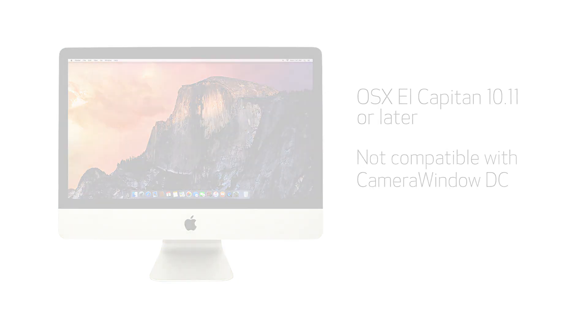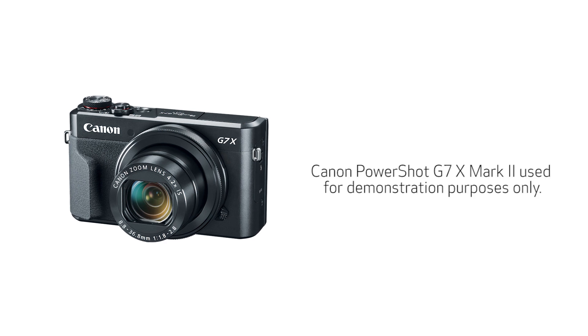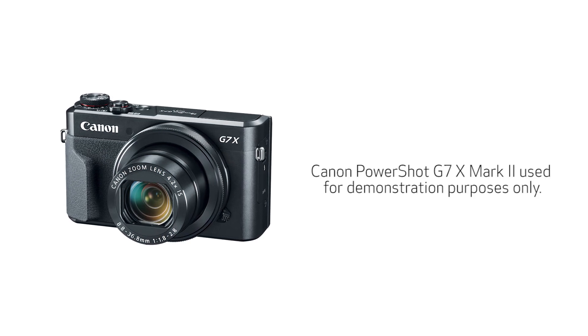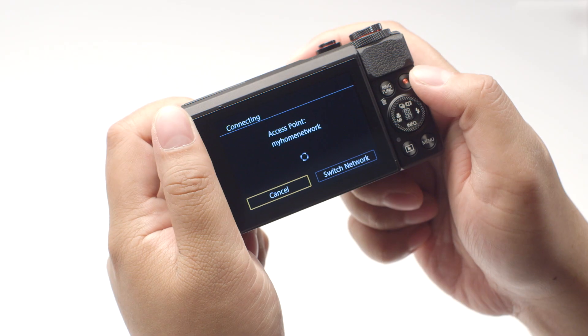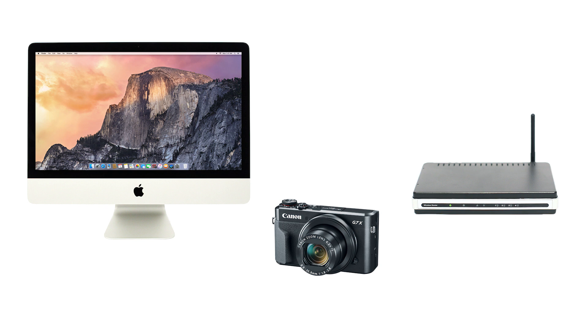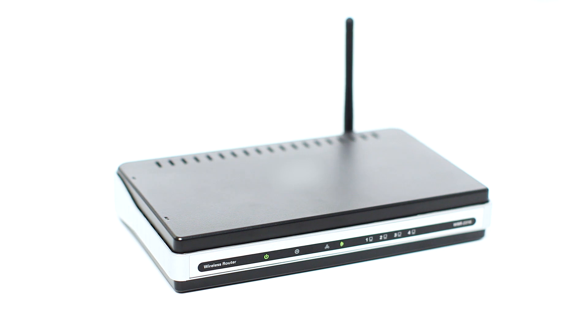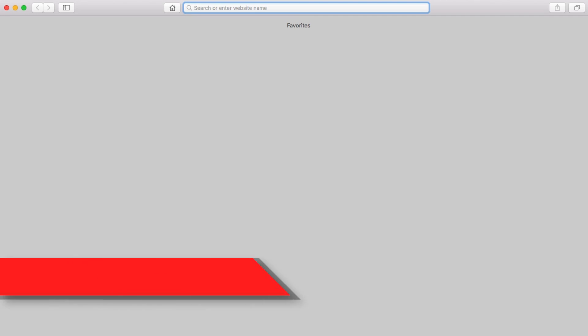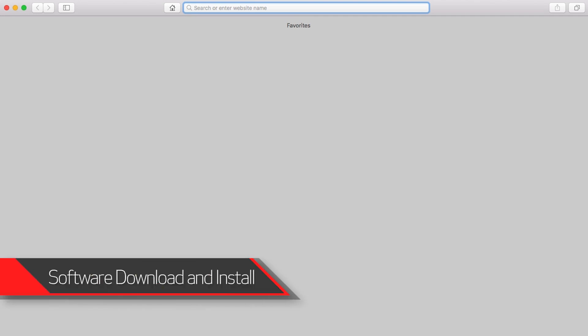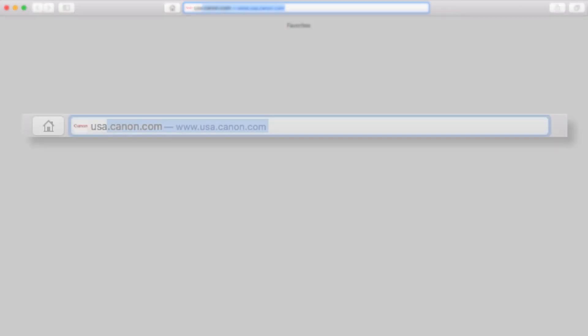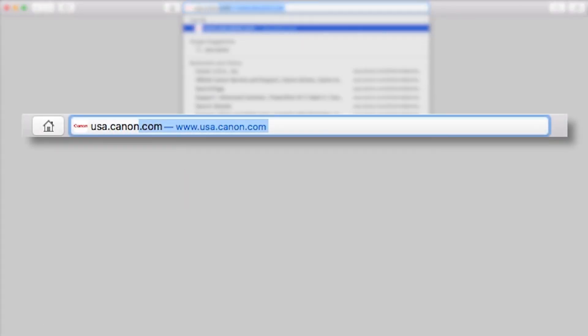Let's get started. For demonstration purposes, we'll be using the PowerShot G7X Mark II. Using access point mode, you can connect your Mac to your camera through a wireless router and easily share photos to your computer. First, confirm that your wireless router is properly set up and your computer is connected to the network. Download the Camera Window DC software package, which includes the Image Transfer Utility software, from the Canon website by visiting usa.canon.com.